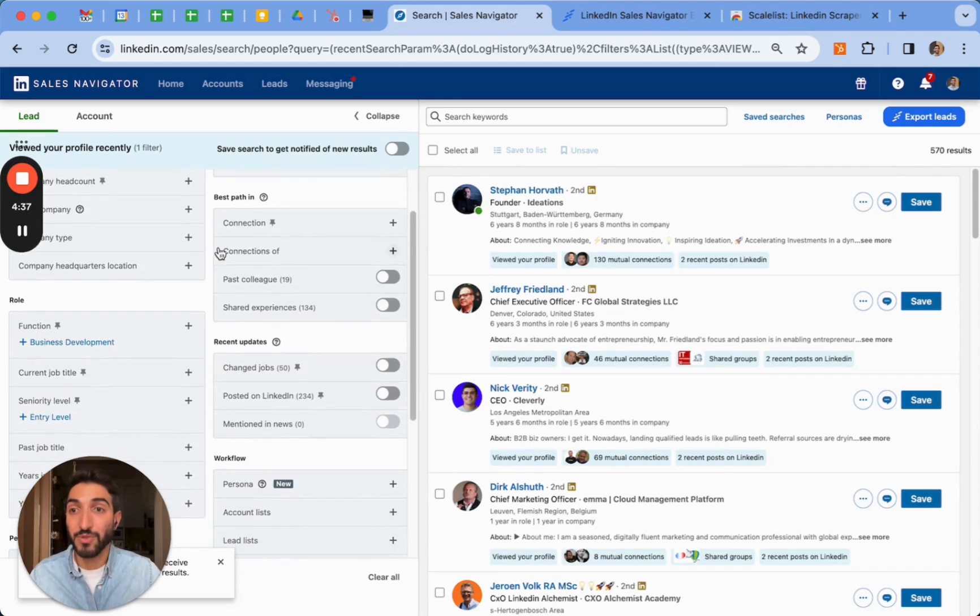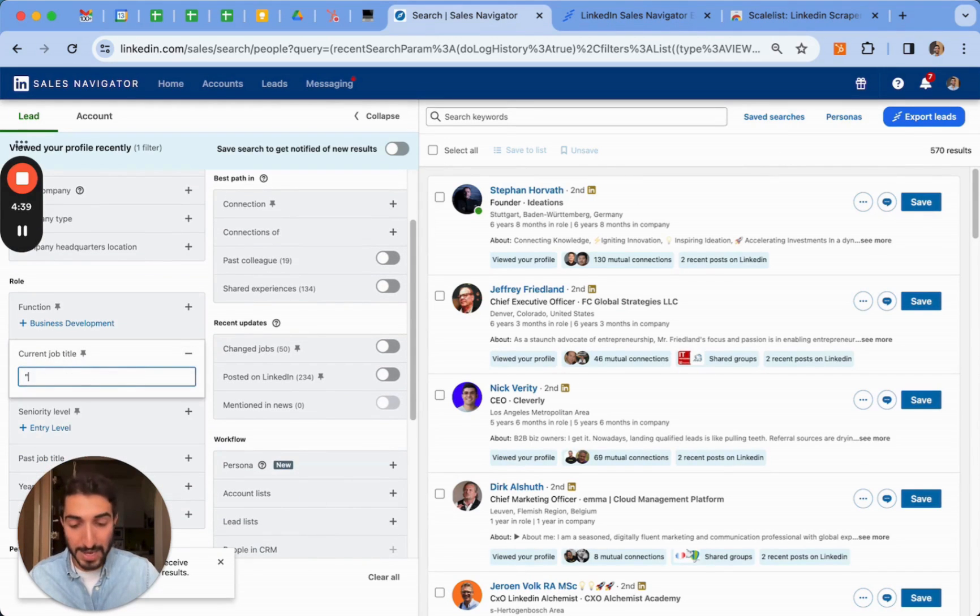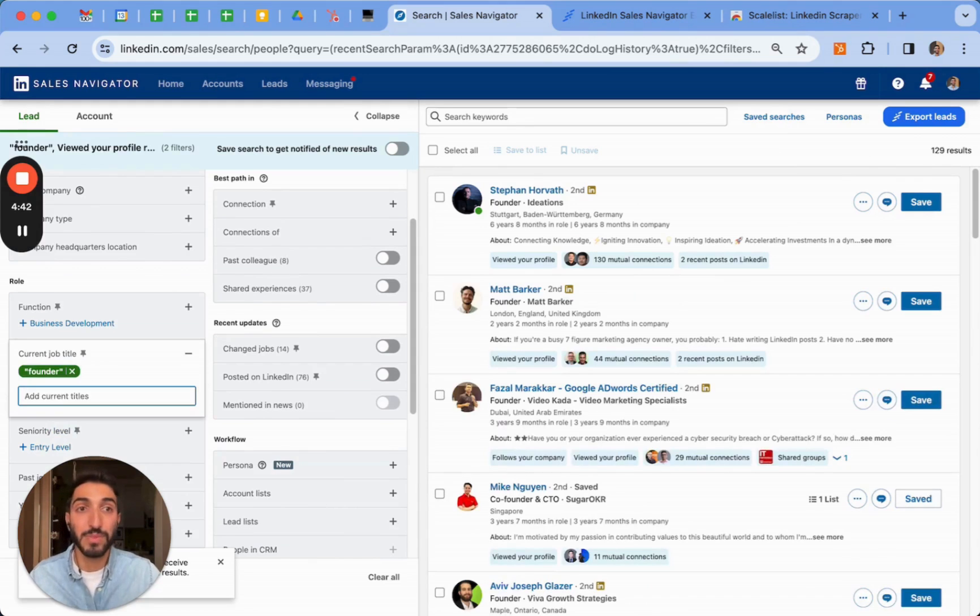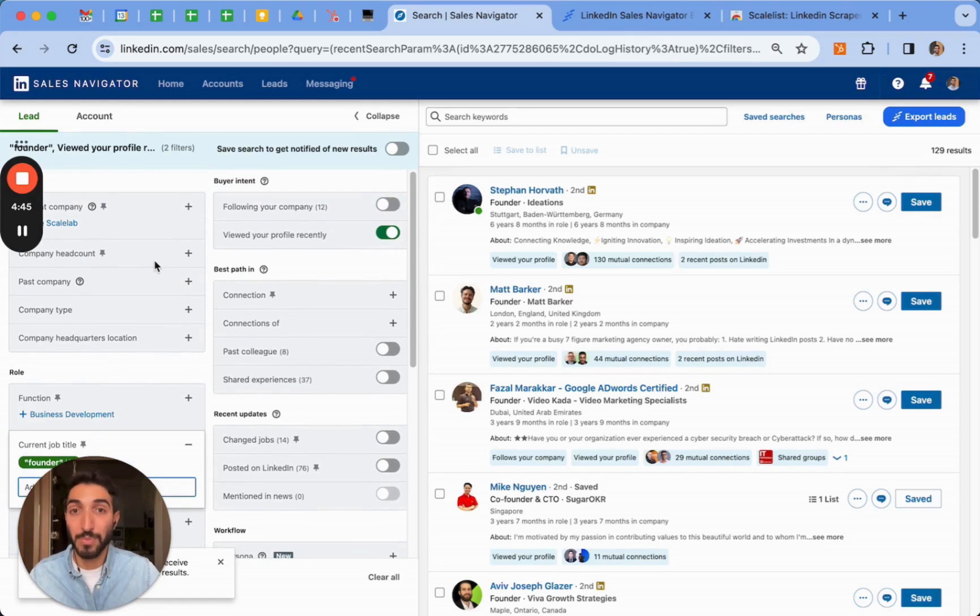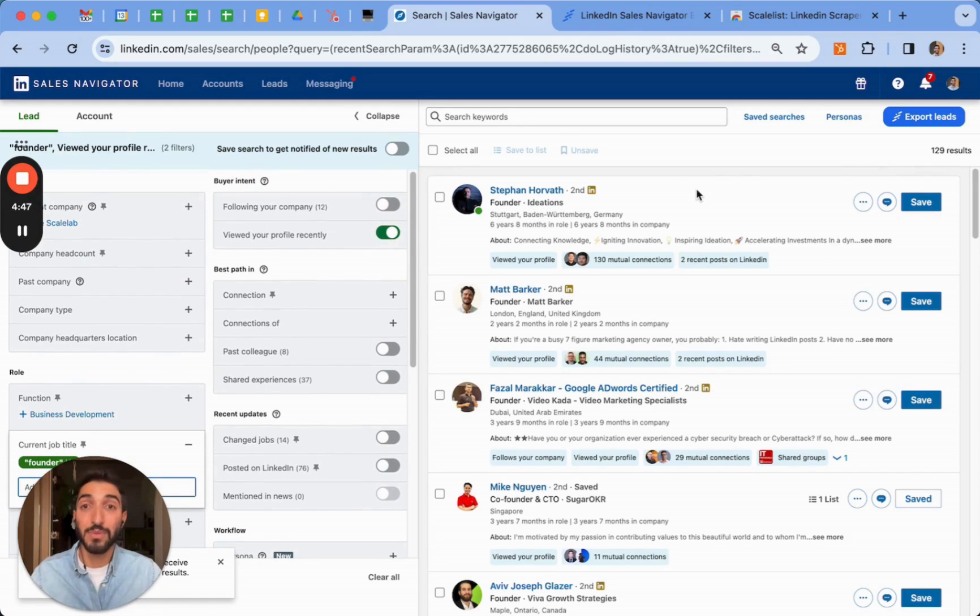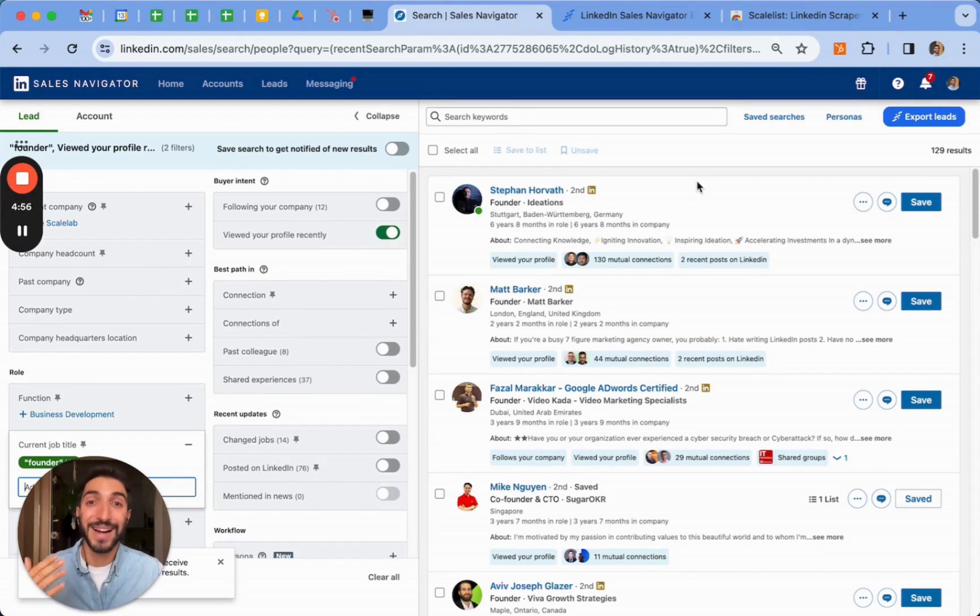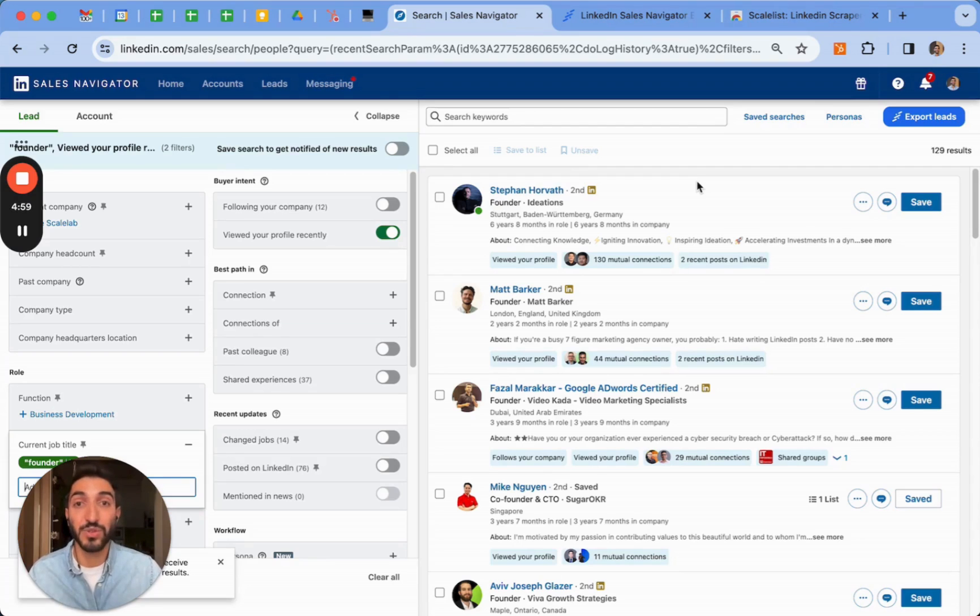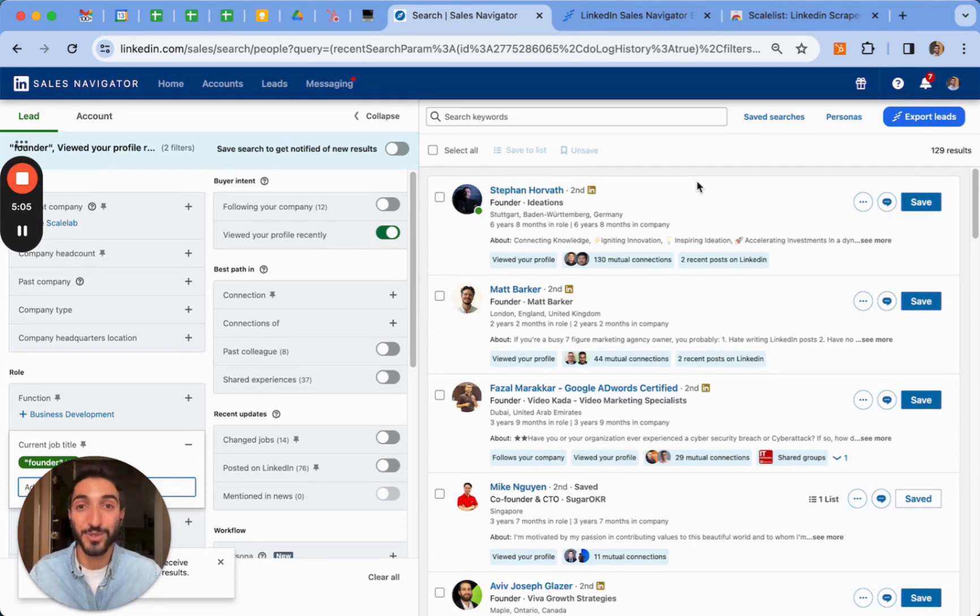If my target is, for instance, founders, I can search for founders who have recently looked into my profile. There's 129. I can choose the geography, the type of company and be sure that the people who viewed my profile are exactly fitting who I should target. If they viewed my profile, that means that there is probably a higher likelihood for them to respond to any of my messages or engagements because they've been onto my profile before and that's sort of generating inbound.